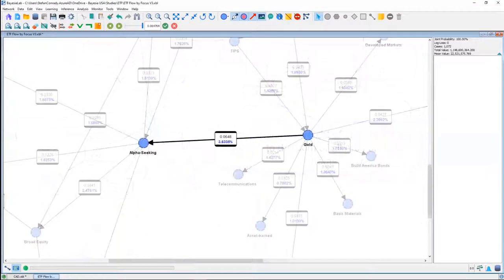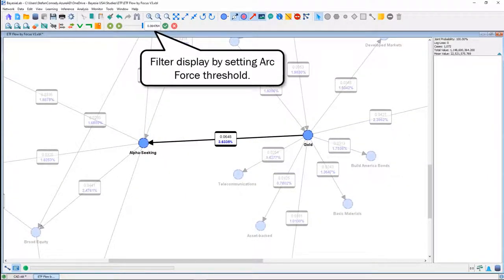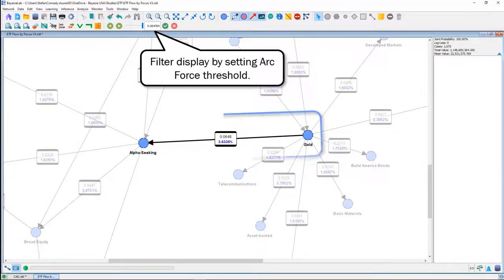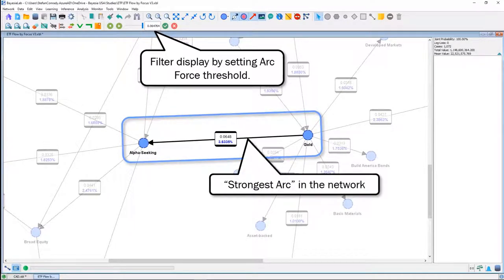It's also a good way — Bayesian Lab allows us to filter by setting an arc force threshold. So we can say: show us the most important arc. In this case it's the arc between gold and alpha seeking, which has the highest arc force and is therefore the strongest — the most important arc in the network.